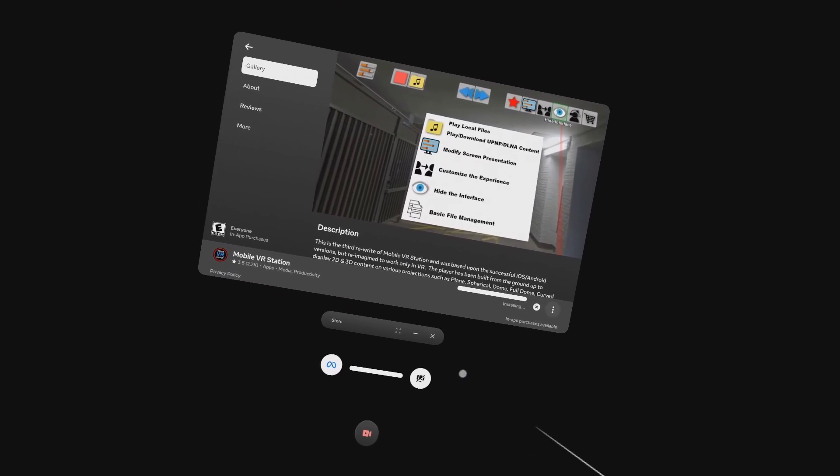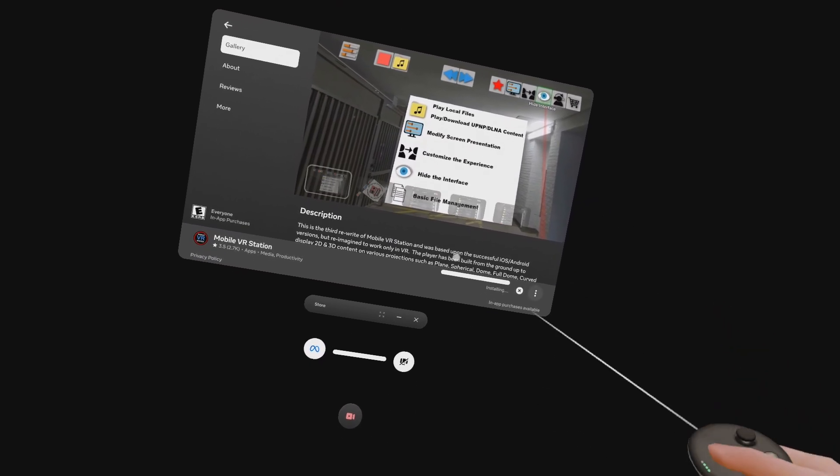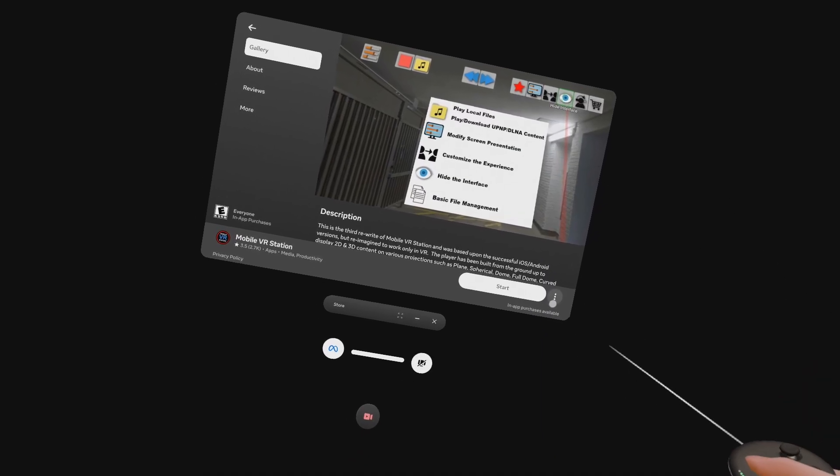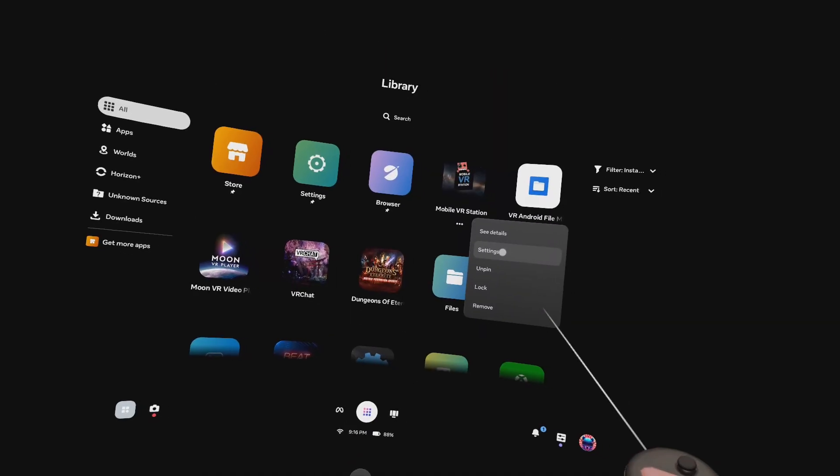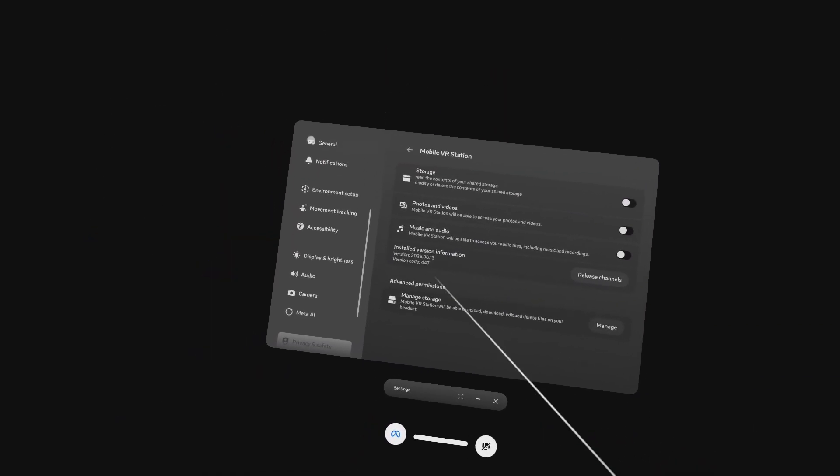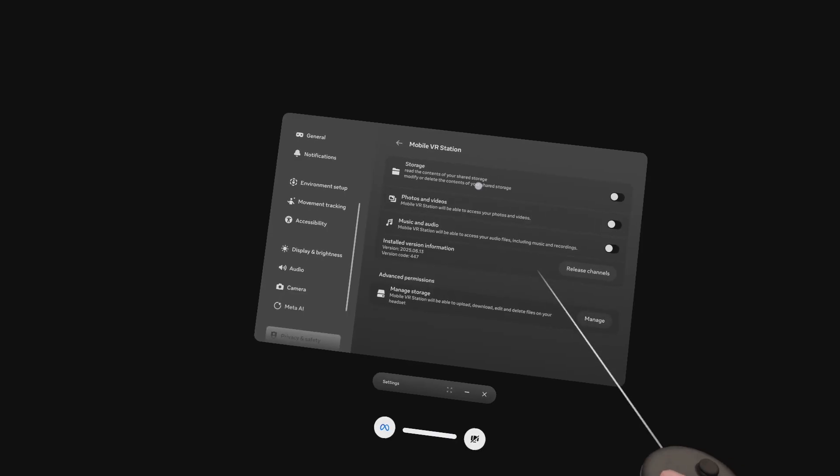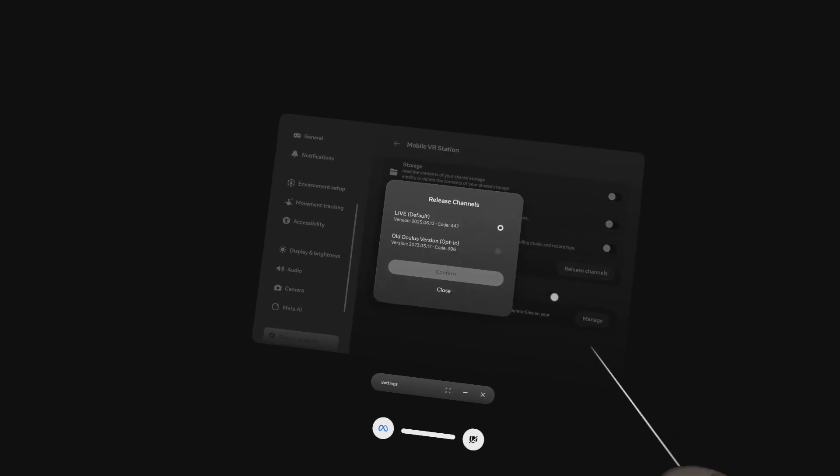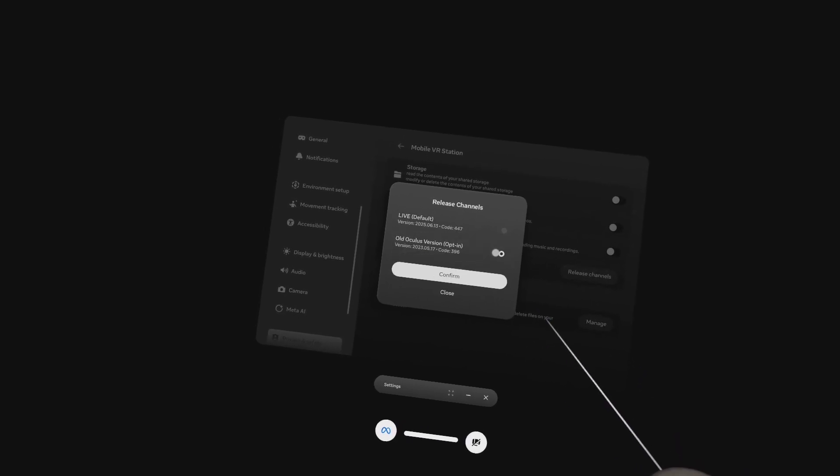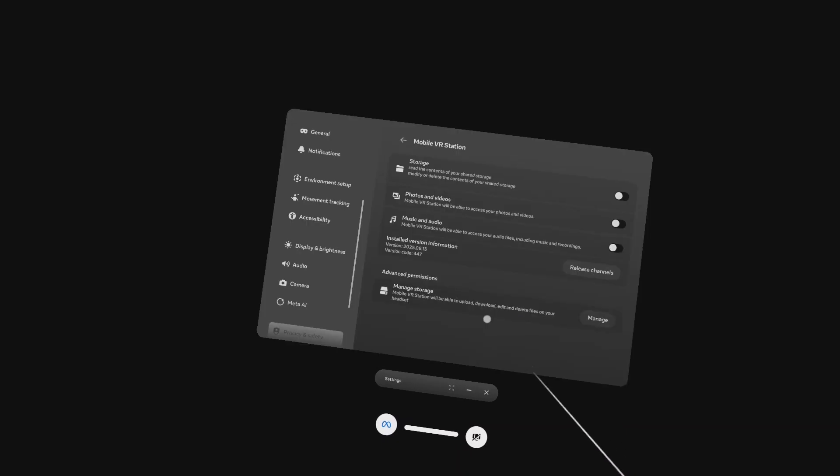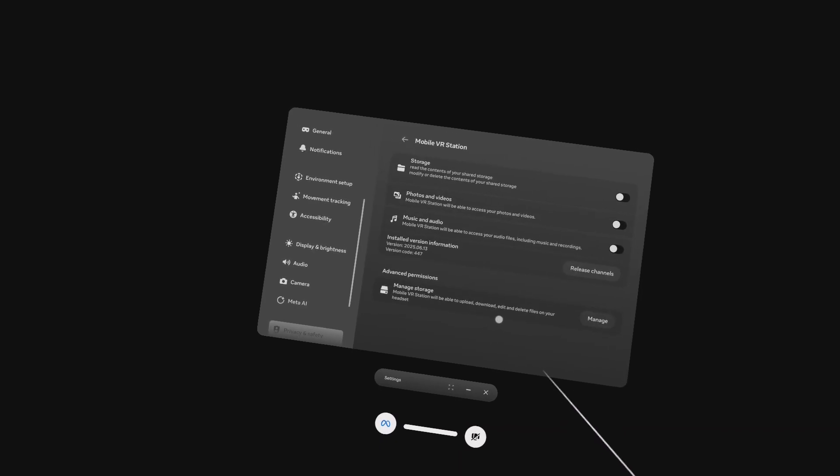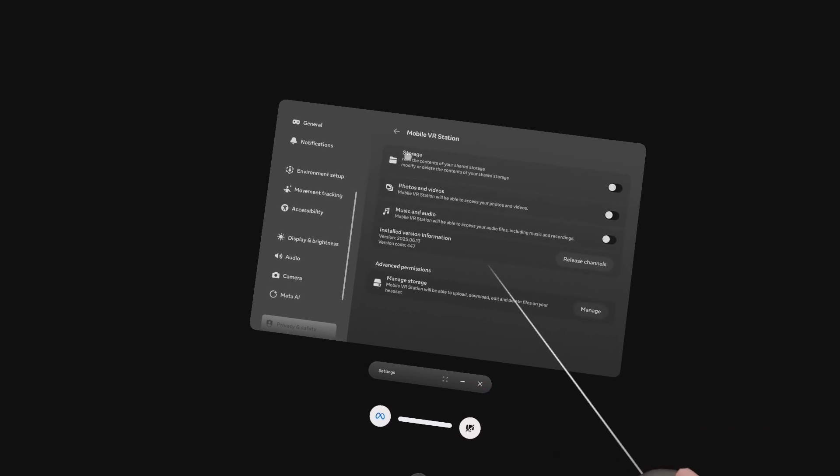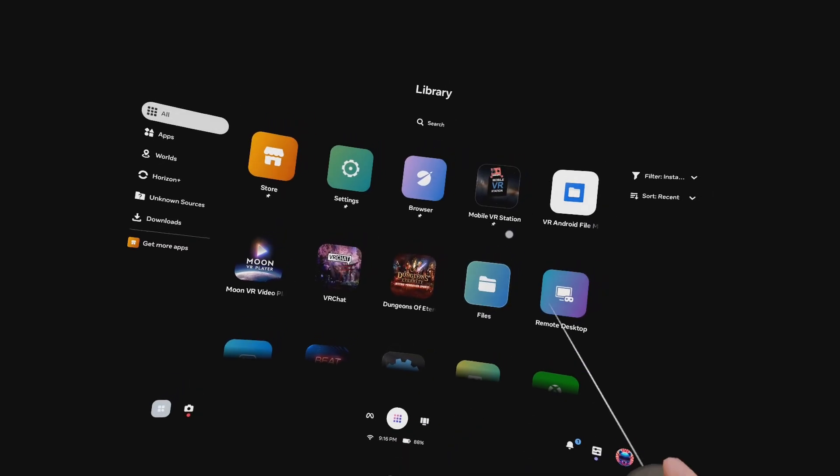Go ahead, go to the Meta store and get this downloaded and installed. Now go to your app library and click on the three dots under Mobile VR Station and click on settings. Click on release channels and change the prompt to 'old Oculus version often.' This is the trick. This is the important part. This is the one that everyone's going to copy me and scam and all that other stuff, but just so you know, you saw it here first.